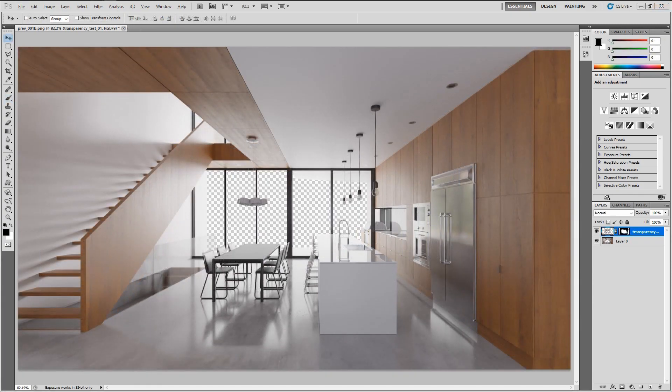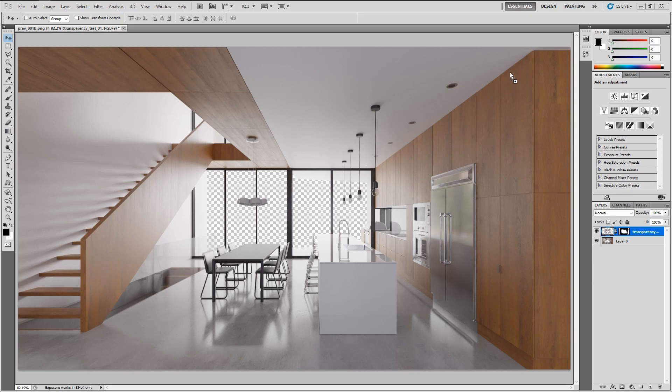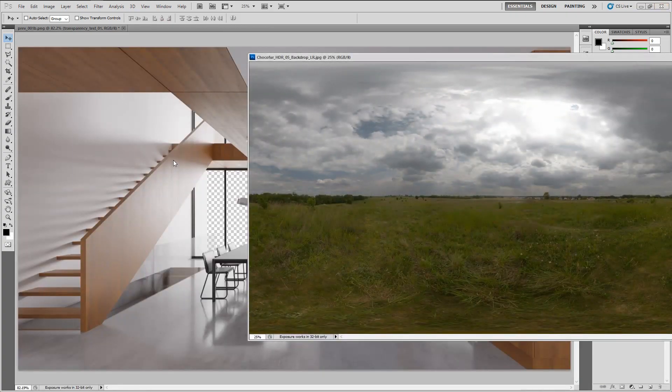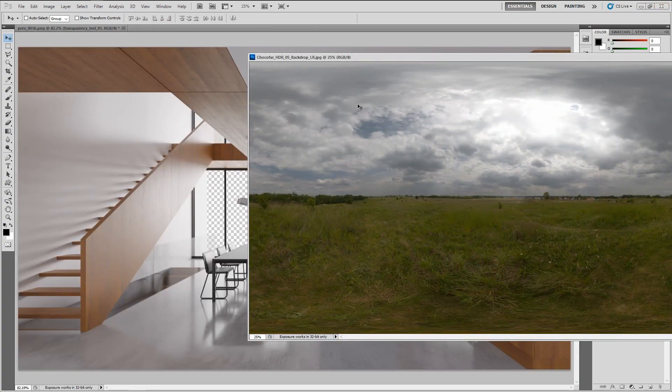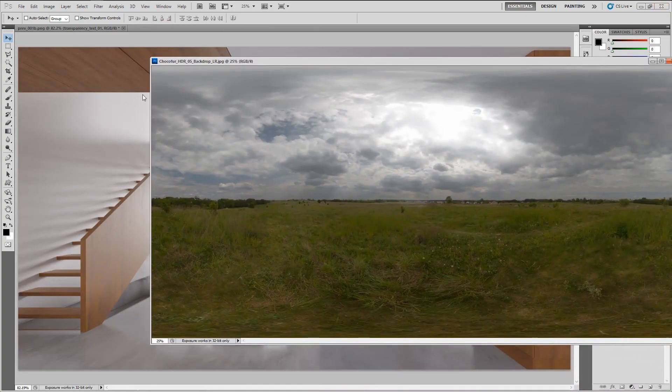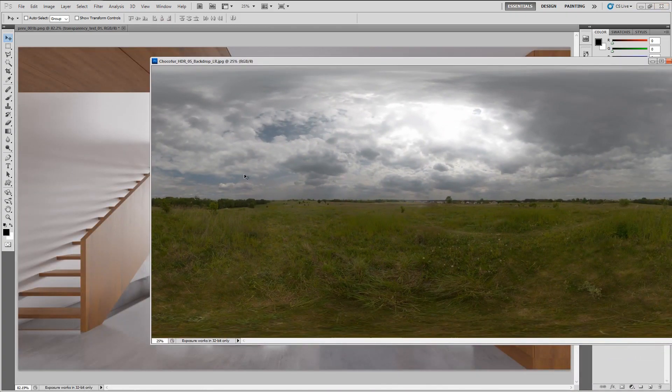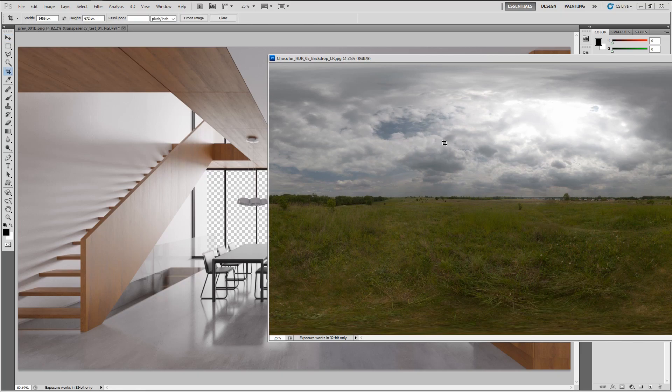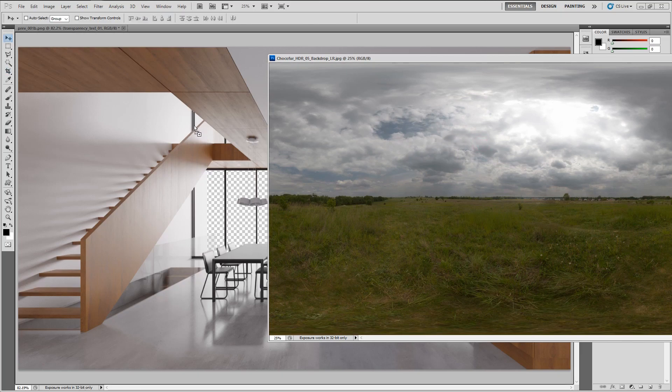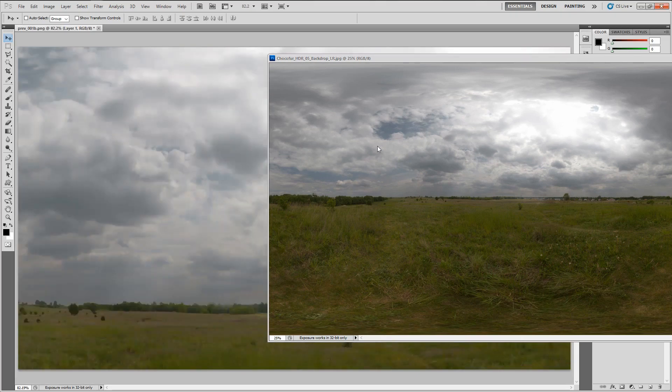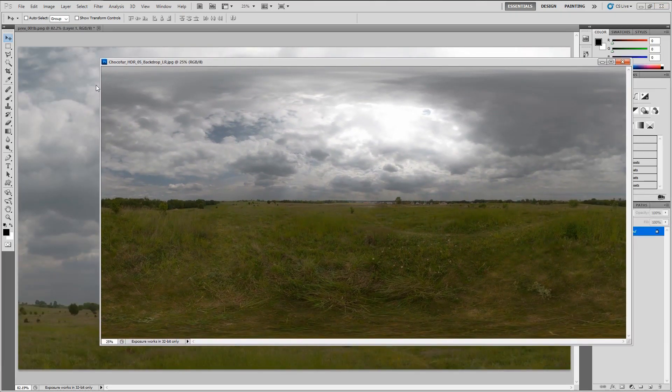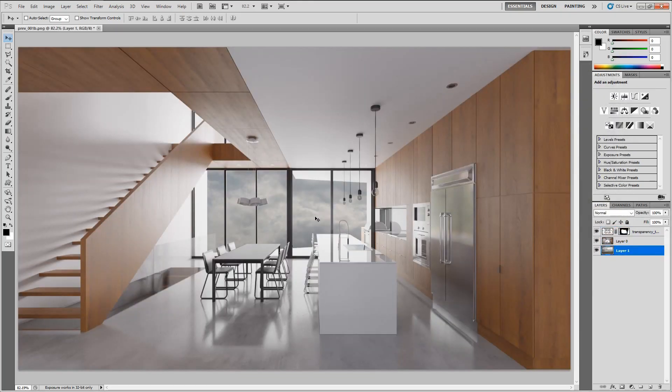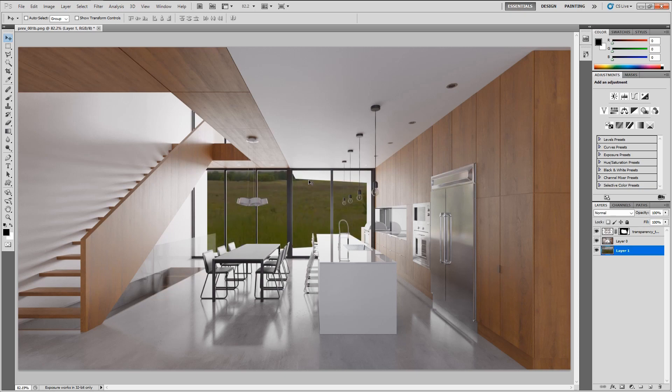So the final step right now is simply adding the background image. And it's gonna be Choco4HDR05, a backplate from the HDR image. As you can see I'm first dropping it to Photoshop not directly to our image. And the reason for that is if we have a big resolution change between images Photoshop tends to crop or resize the pictures you're using. And I want to keep my original size of this picture. So now I'm just dragging and dropping it from this file to our rendering. Let's close it and let's move this layer to the bottom.